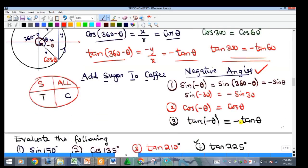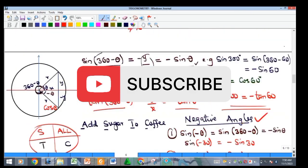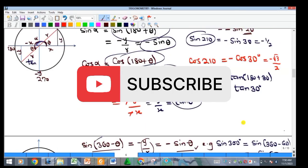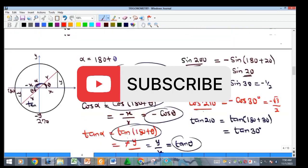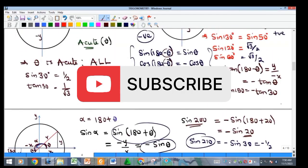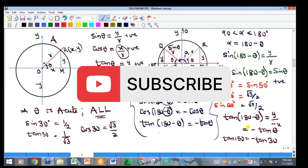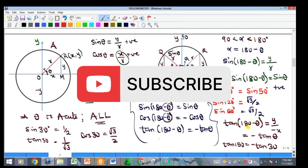This is what we wanted to show in this video — trigonometric ratios of angles of any size and trigonometric ratios of negative angles. Please subscribe to our YouTube channel, give a thumbs up, share this video with your friends, and we'll see you in the next video.